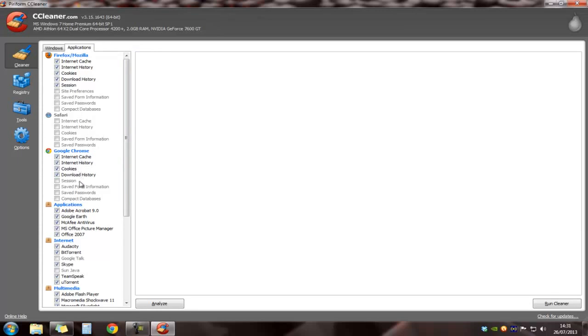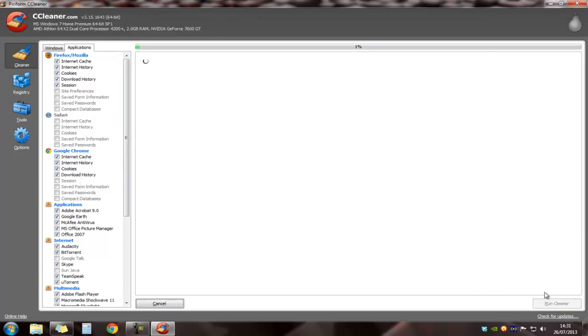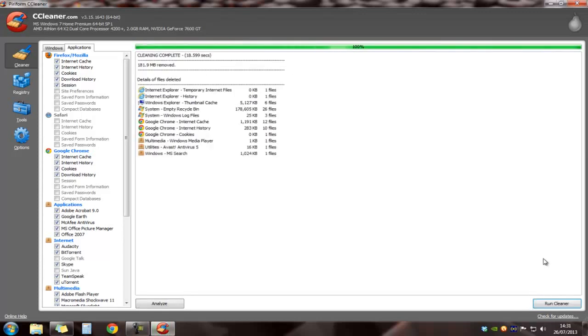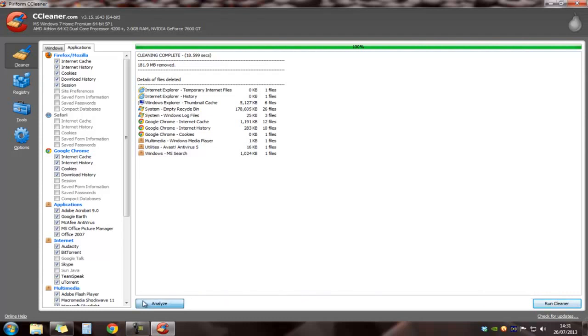This is free. You can download the full version and you just click on Run Cleaner. Once it says complete, you can try reopening Google Chrome.